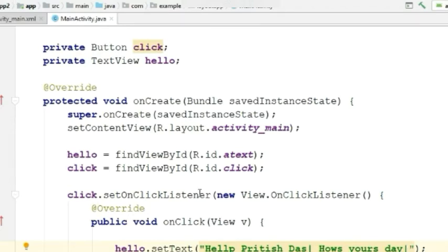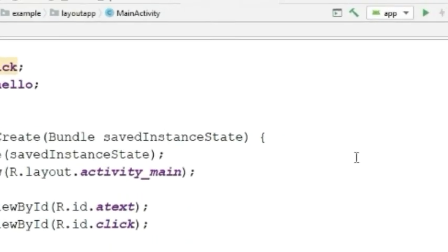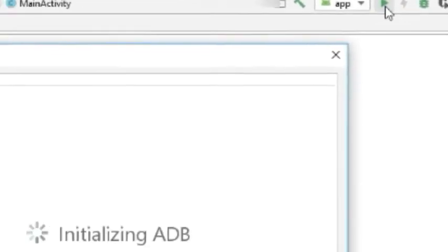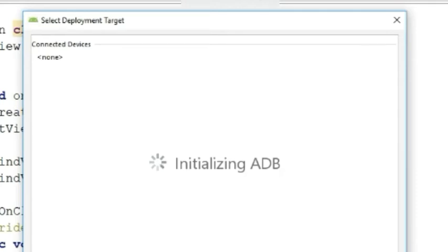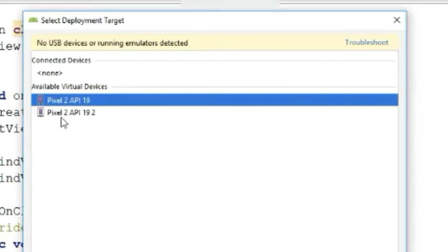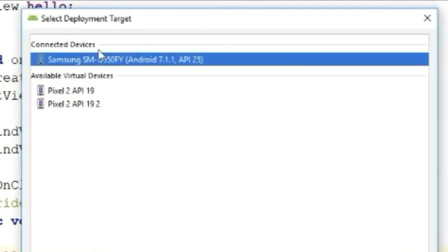Now we just have to test the code. For testing the code, click the run button and this window will pop up. Here you have to choose the device that you want to run the app. I will be using my Samsung Android device. It's better to run the code in a physical device.